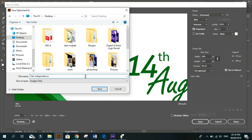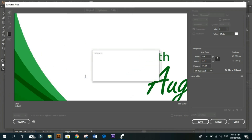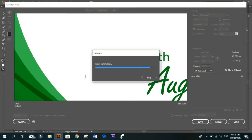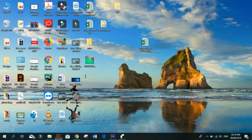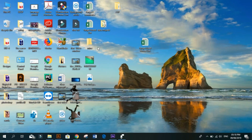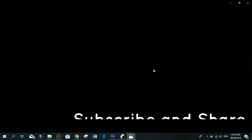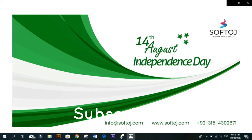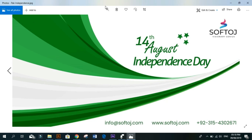Saving complete. Here is our final result — you can zoom in and check the quality of the picture.